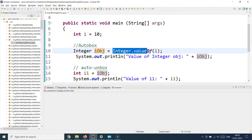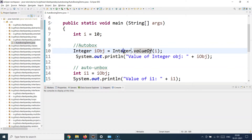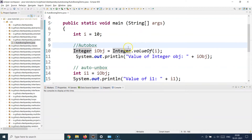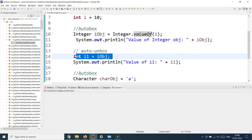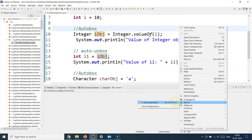Remember: whenever you have to auto box, you're going from primitive to object, and for that you call the valueOf() method. For example, if you were converting a double primitive to a Double object type, you call Double.valueOf(). The same behavior applies for other object wrapper classes. For auto boxing you call valueOf(), and for auto unboxing you simply assign the object to a primitive variable and the wrapper class value is automatically assigned.